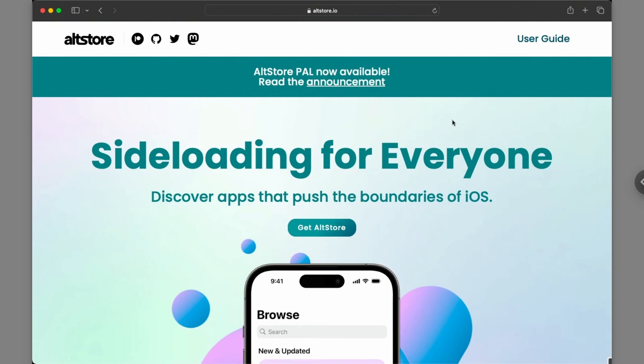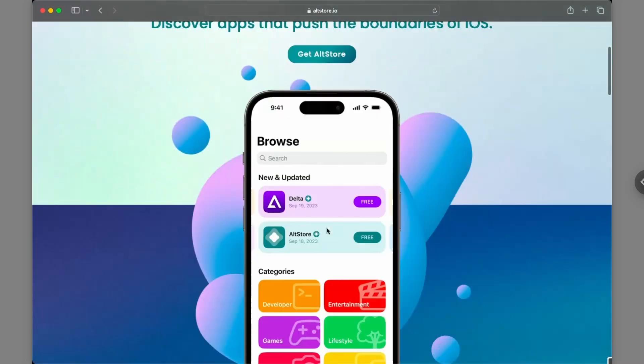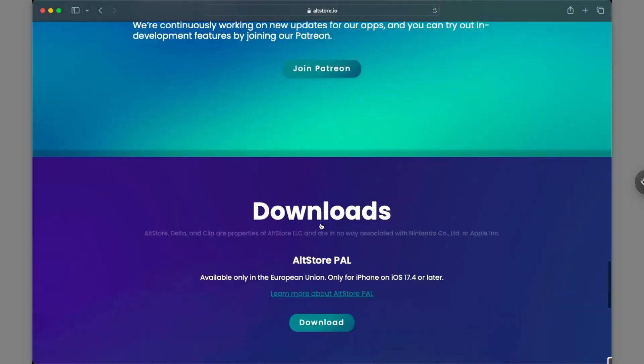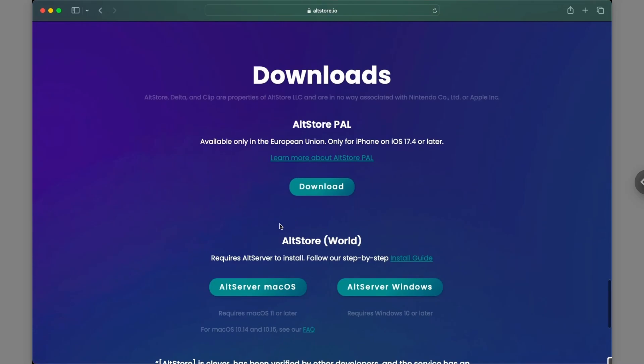A link to that will be in the description as well. And when you are on this website you simply want to go ahead and click on get altstore right here. It will navigate you down to right here where you want to get altstore macOS. Actually it says alt server macOS but yeah just go ahead and click on that.